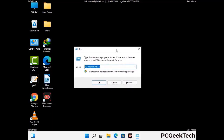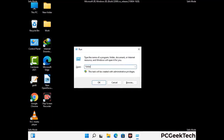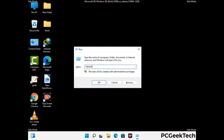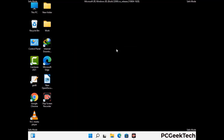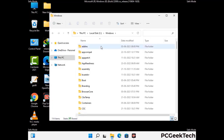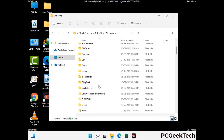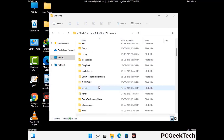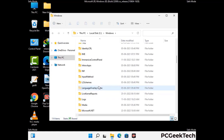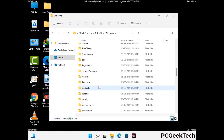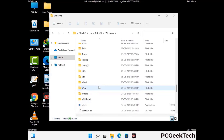Again press Windows and R buttons together to open the run box. Now type in %windir% and press Enter. Find and remove any suspicious files or folders related to the virus, and also look for any files created at the time the virus attacked your PC. Be careful and don't remove any important folder.